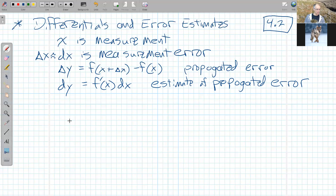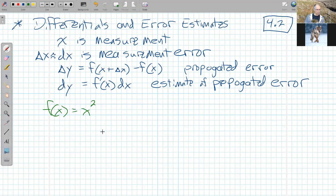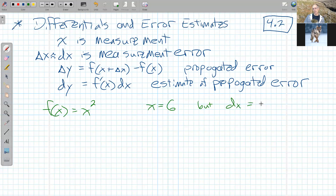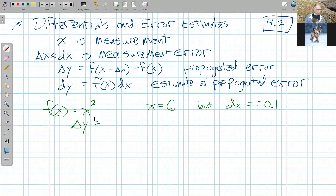The function we'll take a look at first: let's suppose we're making square metal plates, and we have a measurement of what we think the length and width of the square are — that's our x. We want to see: if we're off in our measurement, what's the resulting error in the area? So f of x is going to be x squared, the area of the square. Let's say we measure x and believe x is six centimeters, but we know we don't measure perfectly and we're guessing our error dx is plus or minus one-tenth.